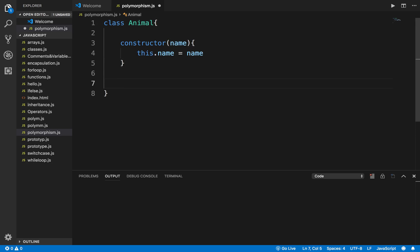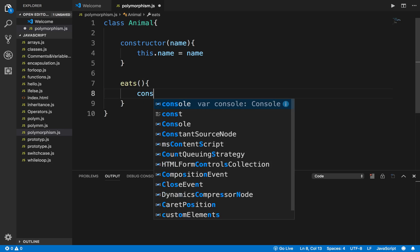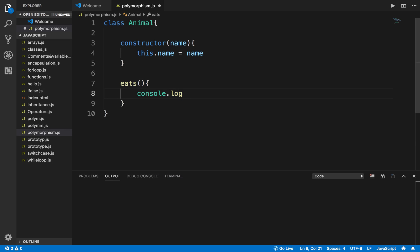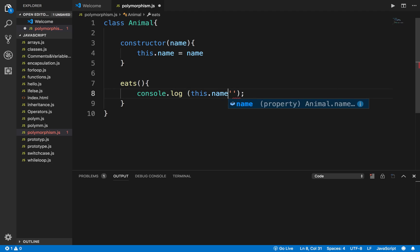I also have a function called eats. In this function I will just print out this.name and eats food.